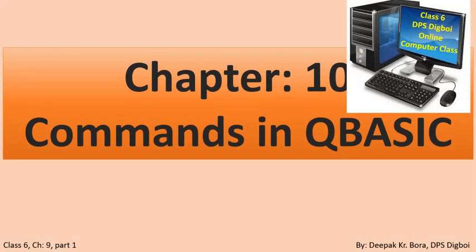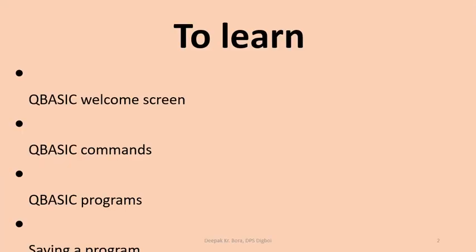Dear students, welcome to the new chapter, Commands in QBasic. In this chapter, we are going to learn how to open QBasic, the QBasic commands, we'll start with a few simple QBasic programs, how to save the program, and how to exit from QBasic.